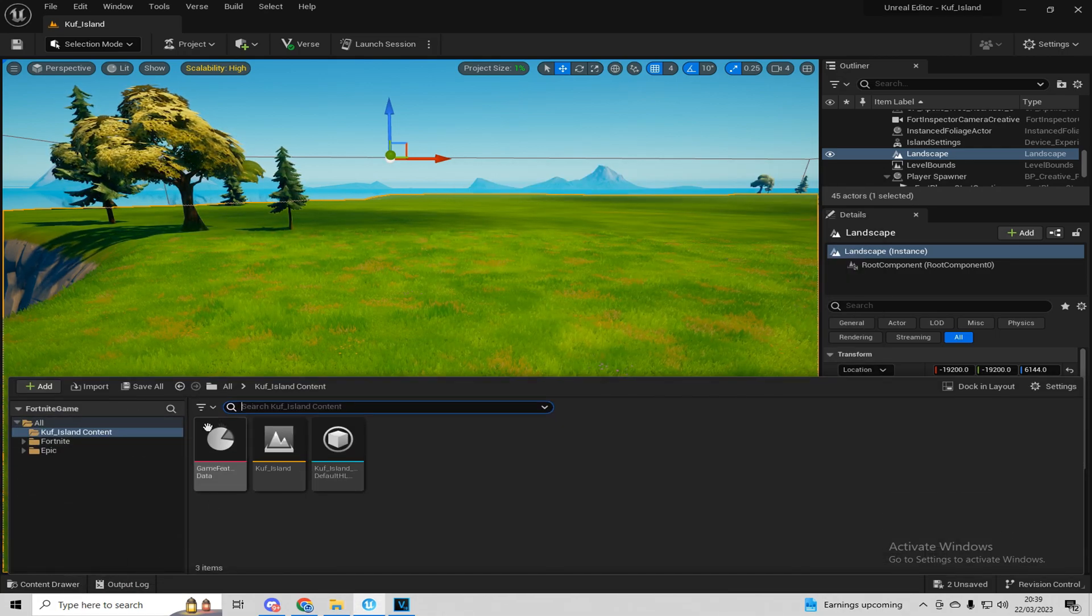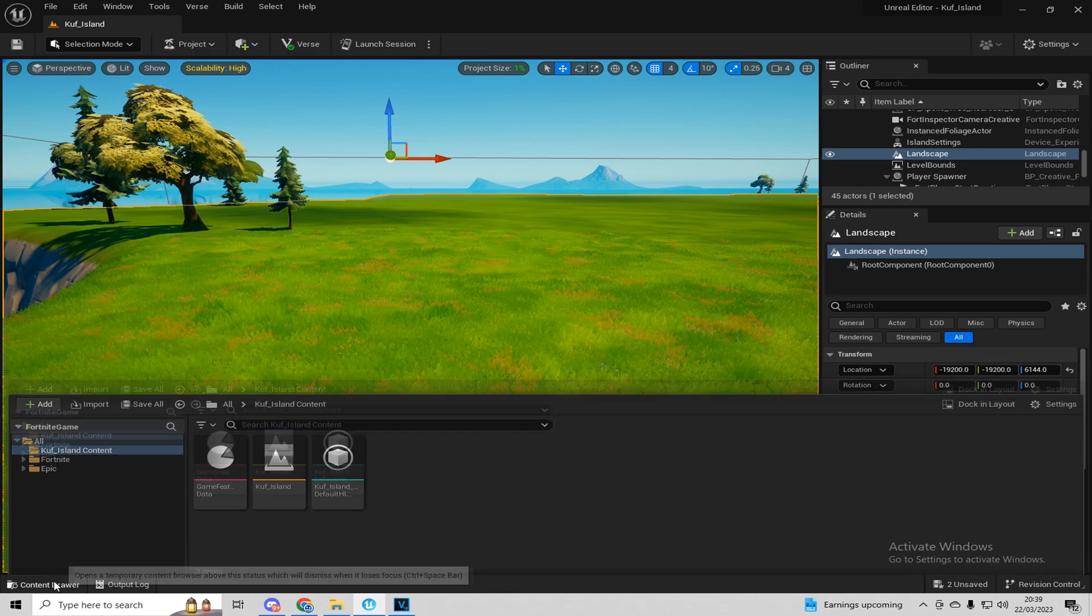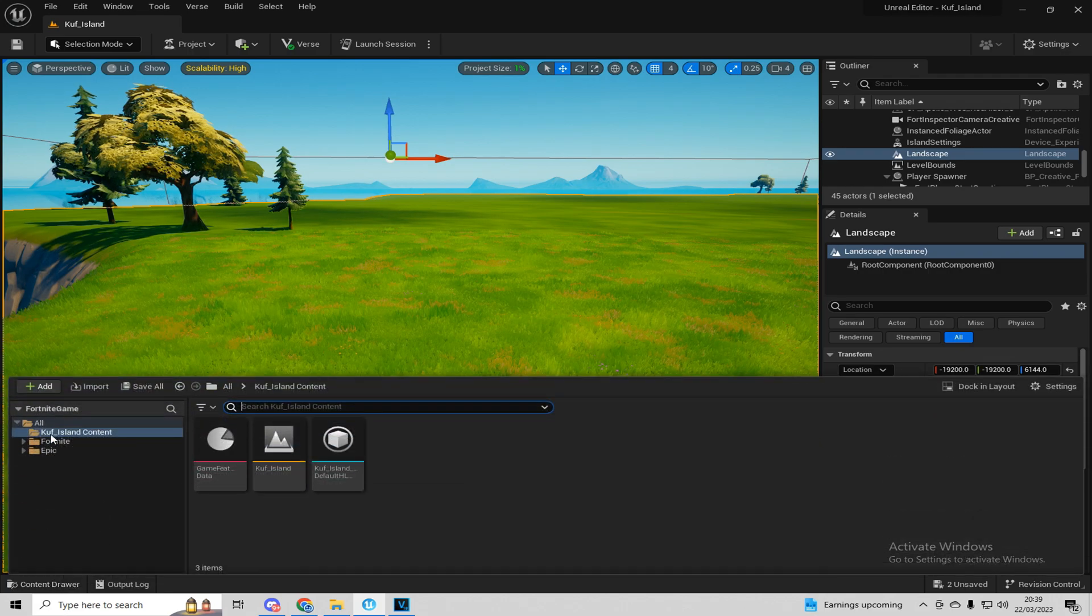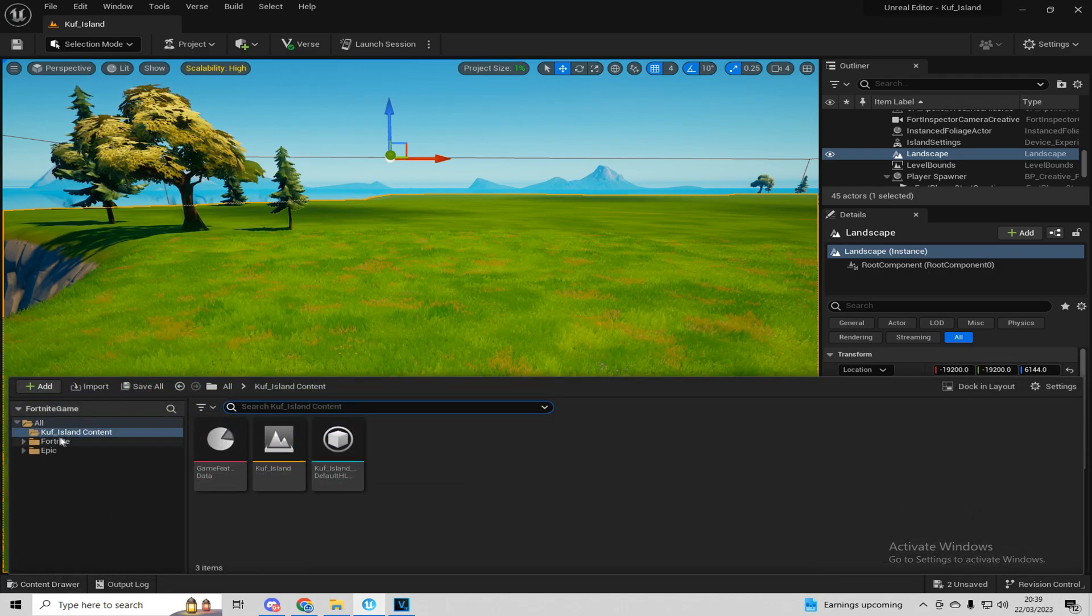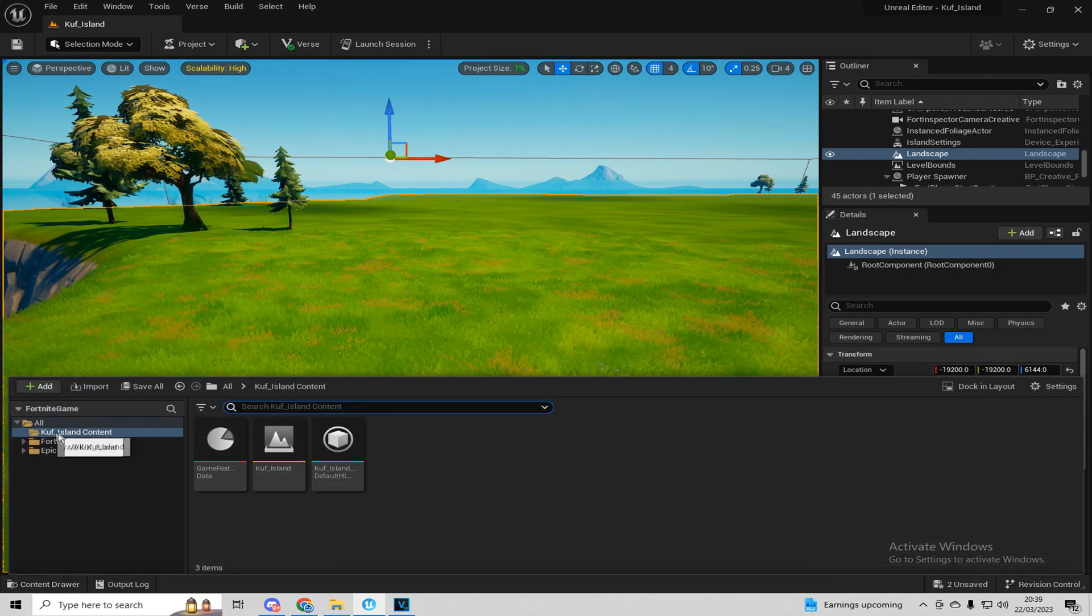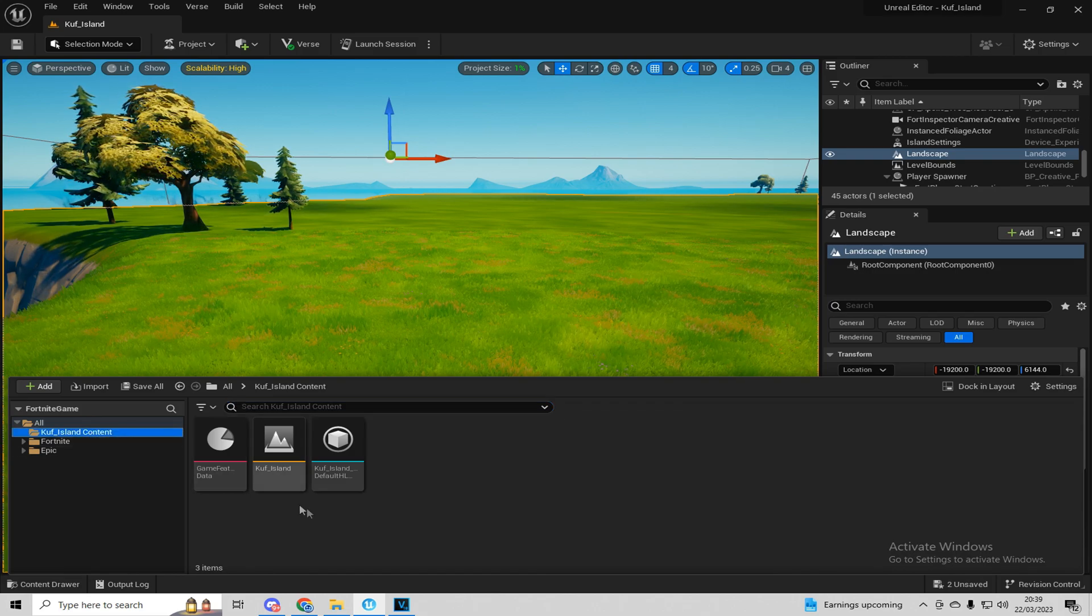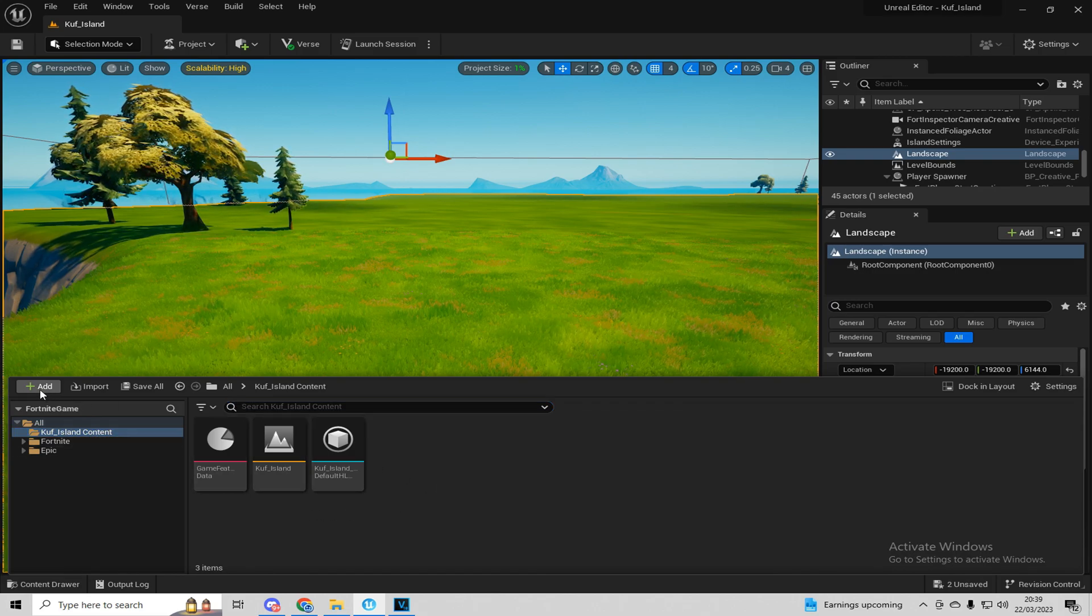And what you want to do is you want to go to the content drawer down here, click it, and then go down to where it says your name, island, and then the content. Make sure you click on it and then press add.